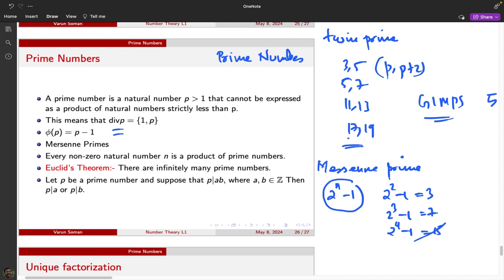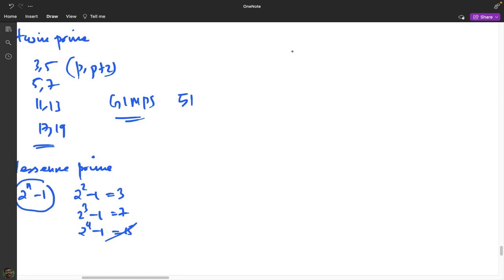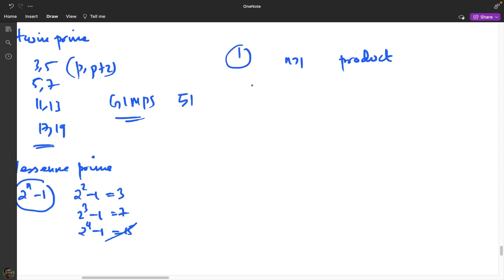An important result: every nonzero natural number greater than 1 can be expressed as a product of primes. For 1, we consider it as an empty product of primes, so we don't count it. From 2 onwards, every natural number can be expressed as a product of primes. We will prove this by induction.